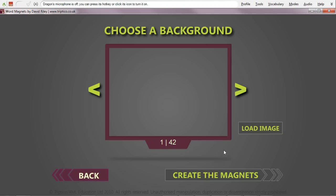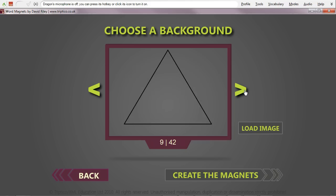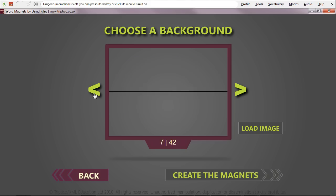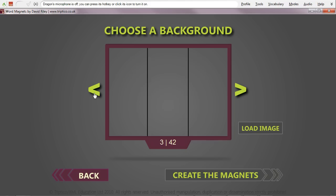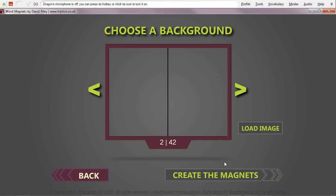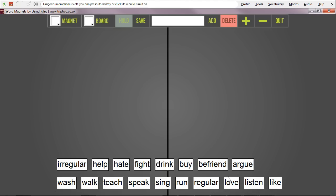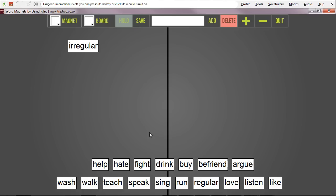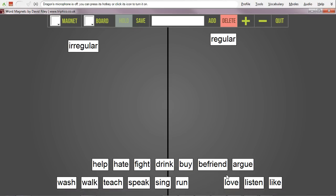I'm going to choose the background. Instead of a blank one, by choosing one that's divided into two, you can see there are all sorts of different divisions here. Let's go with number two — divided into two places. Create the magnets. I've got 'irregular verbs' here and 'regular verbs' here, and then my students have to sort them. So: 'befriend' — is that a regular verb or an irregular verb?